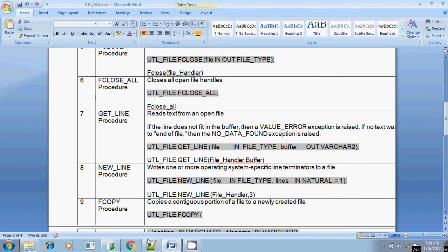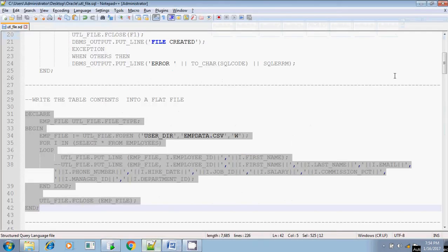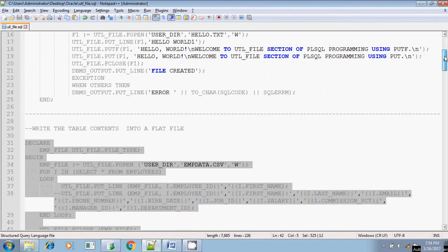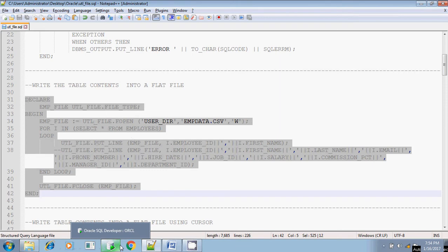Now we are going to discuss how you will write the contents present in a table into a flat file where the delimiter should be a comma. We also previously discussed how to write variables like 'Hello World' into a file. Now the focus is writing table contents into a flat file. The same syntax is used here.